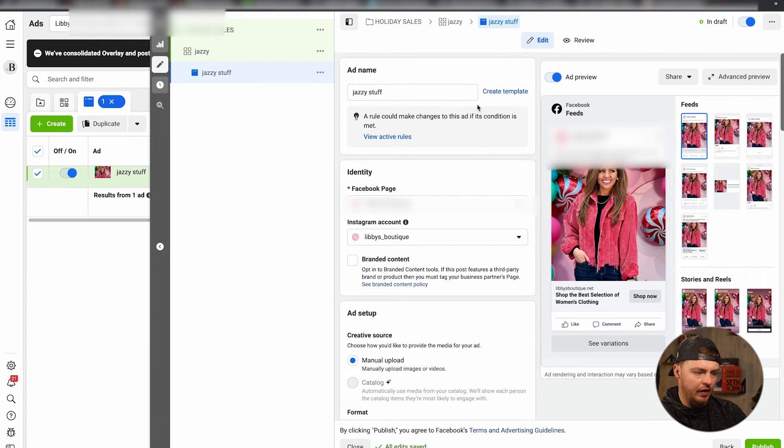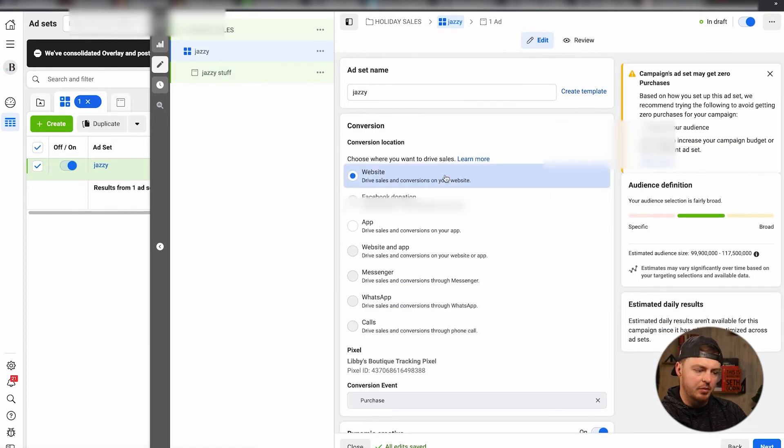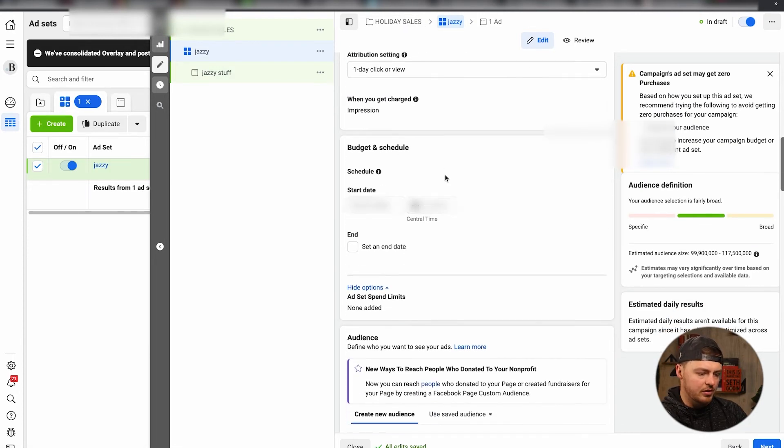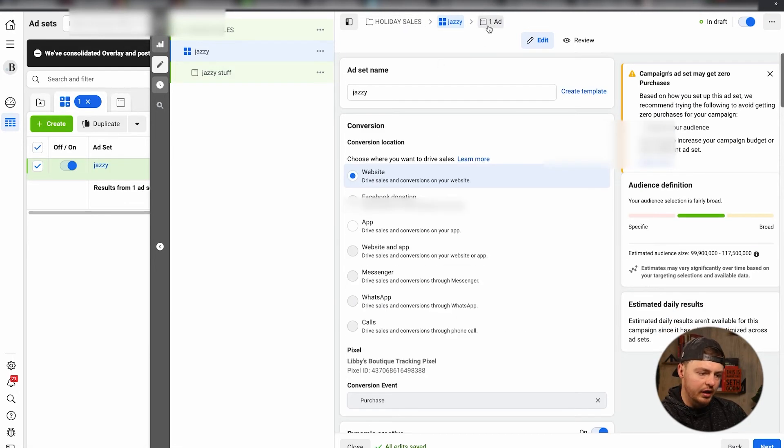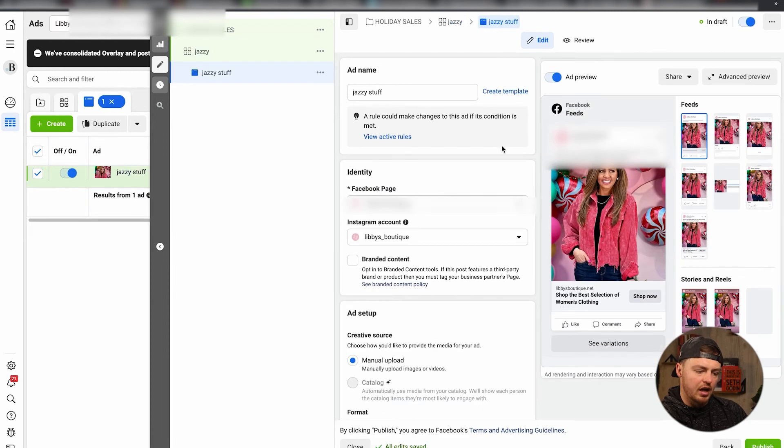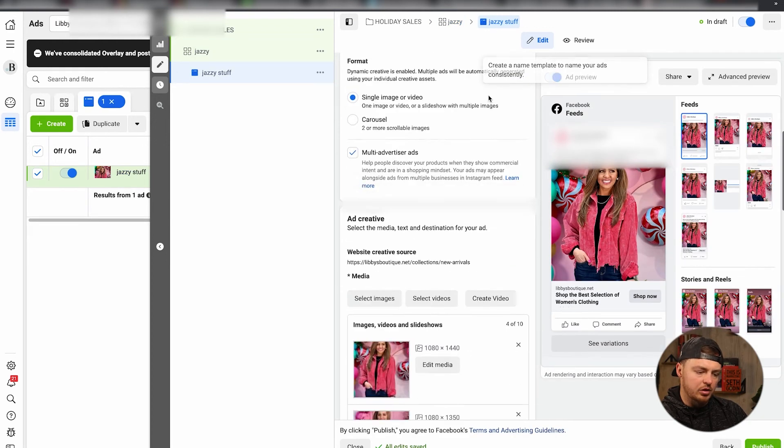I always do a double check of everything. One last time, make sure it's going for website, make sure that it's going to the right audiences. Like I said, double check all of that and you would go ahead and click Publish.